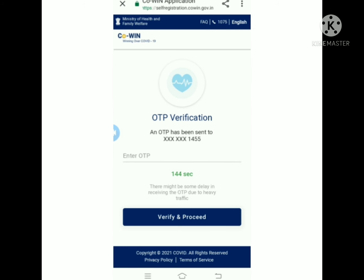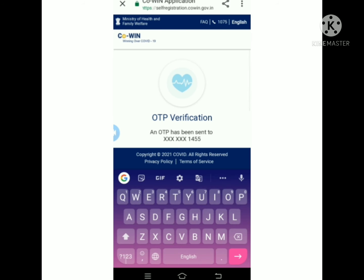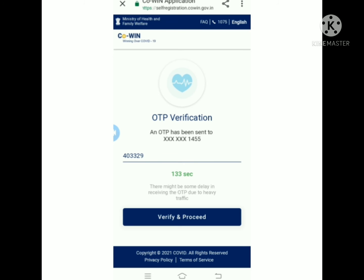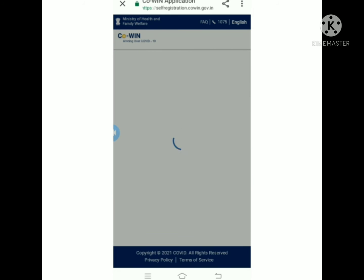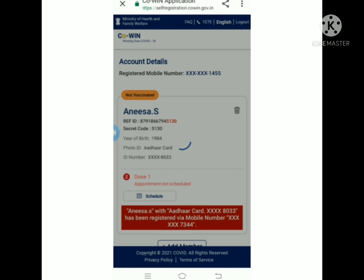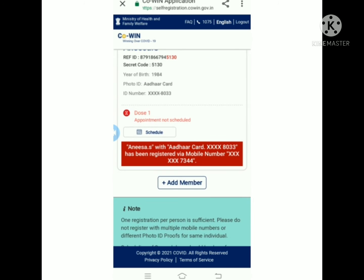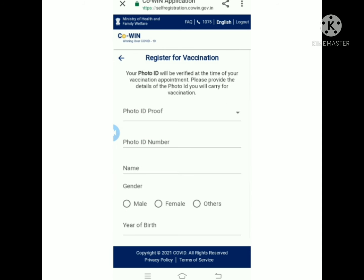If you use mobile number one, you can click on the link and click on the page. Click on the email. Then click on Verify and Proceed. Then click on Add Member.